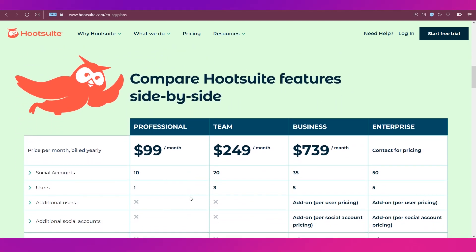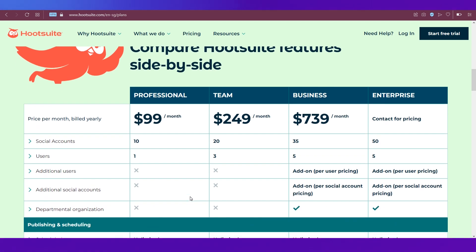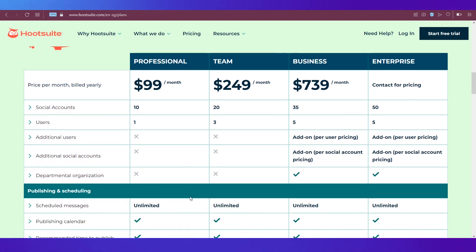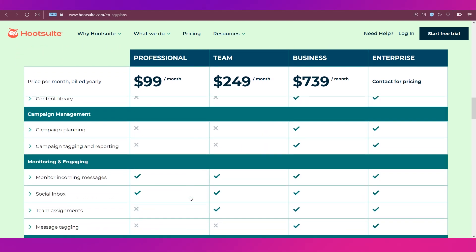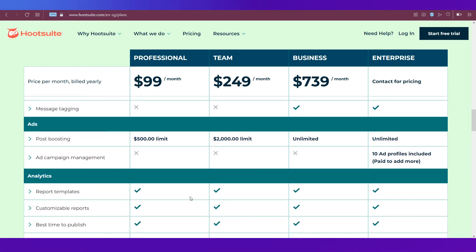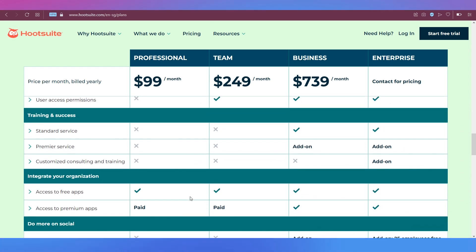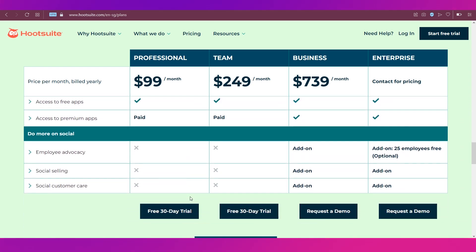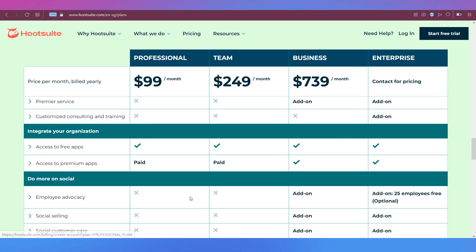Below is a comparison of all the features of the four plans side by side, which helps you understand which plan will be better for your needs. Go through it and then you can decide what you need to select for your business or whatever your purpose is for using Hootsuite.